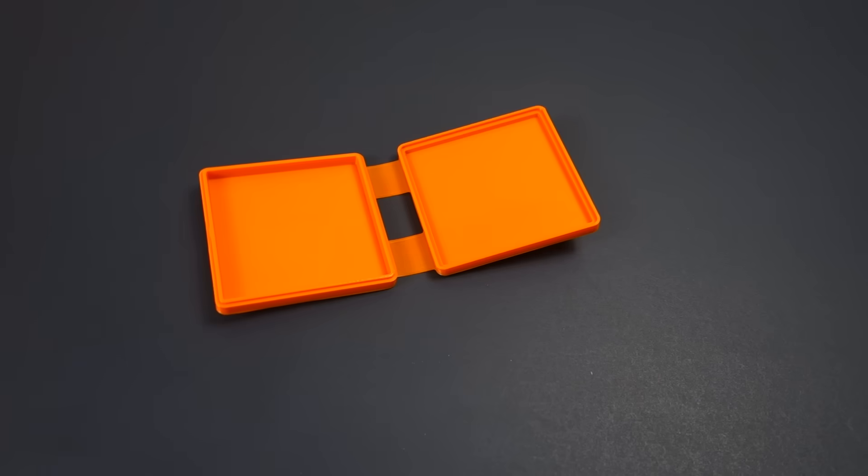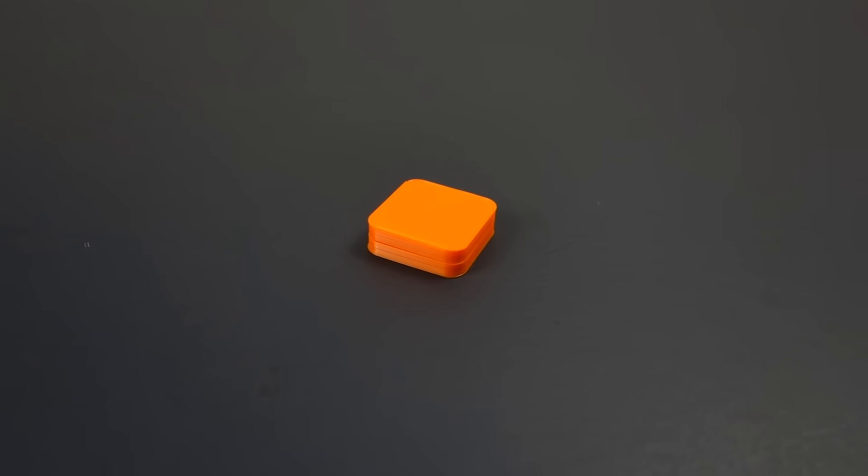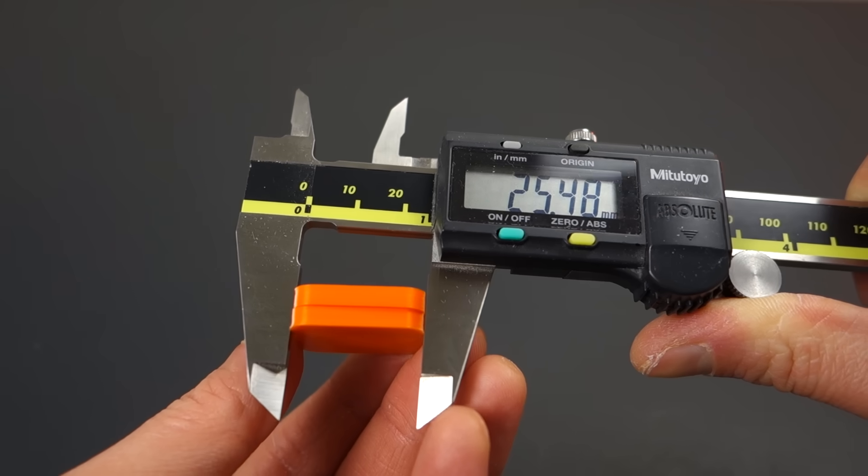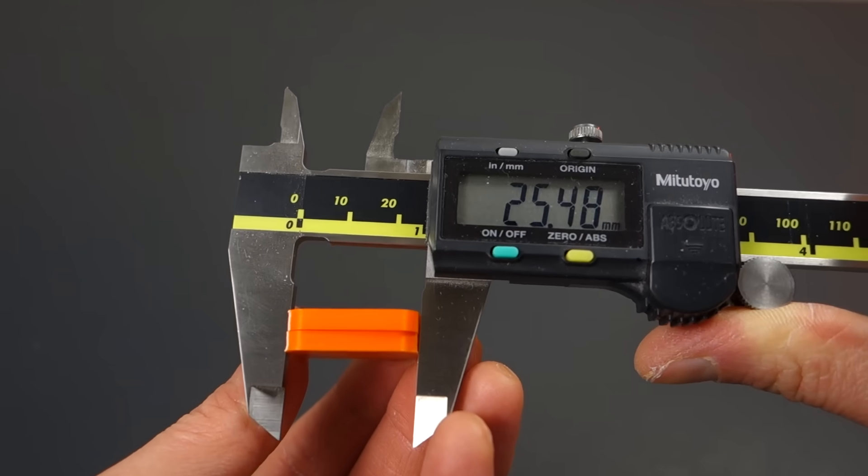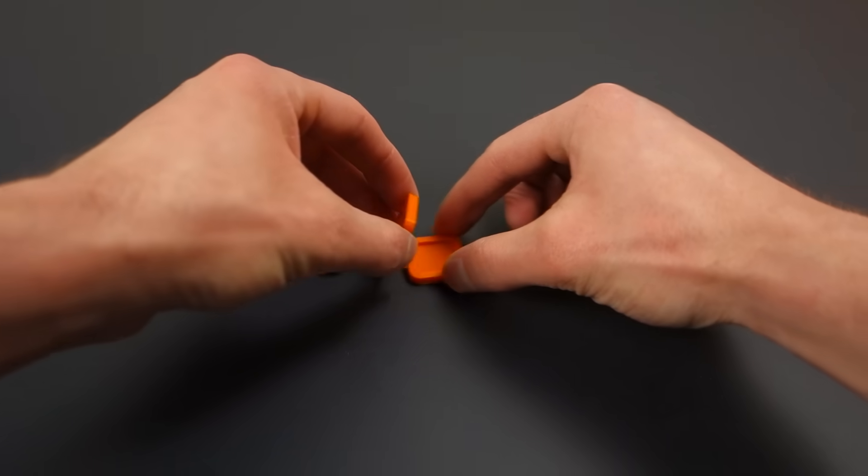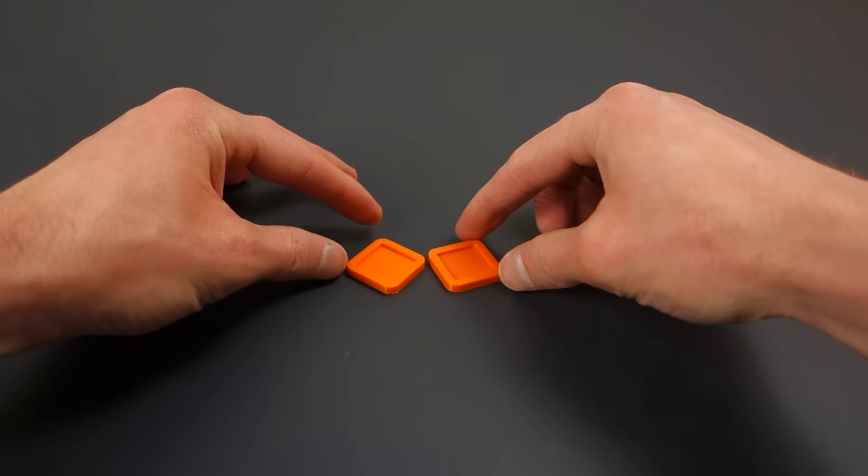We will start by keeping things really simple and small to save time and reduce material waste. The case will be 25 by 25 by 8mm, and the case will split down the middle.